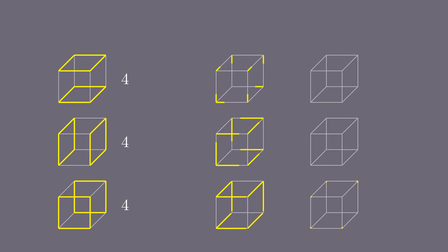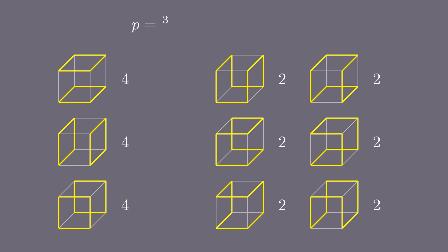Let's sum up the results. We have three covers made of a pair of cycles. Each of these contributes four good ways to move. And we have six covers made of a single cycle, contributing two good ways each. Together we have twenty-four good ways out of 6561, which gives the sought probability.